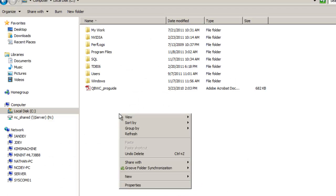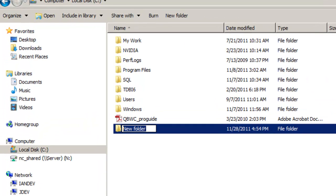Create a new shared folder called AO Data or any name you choose in the C drive. This is where your setup files will be located.